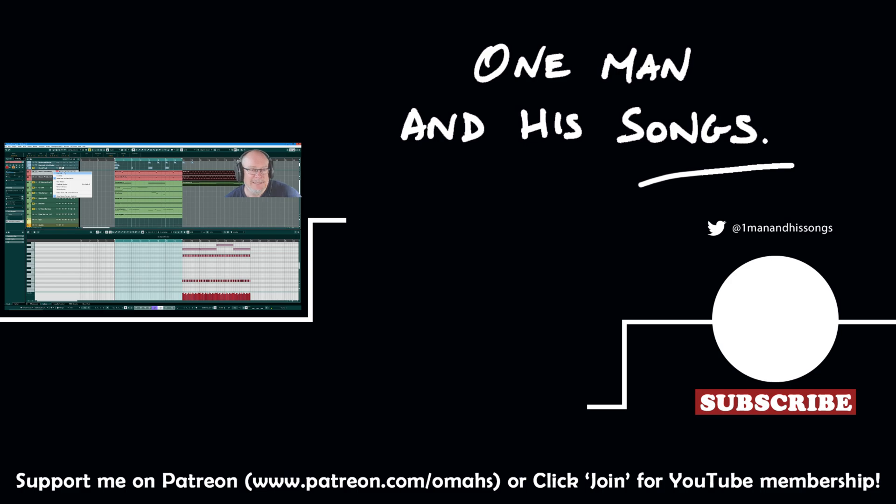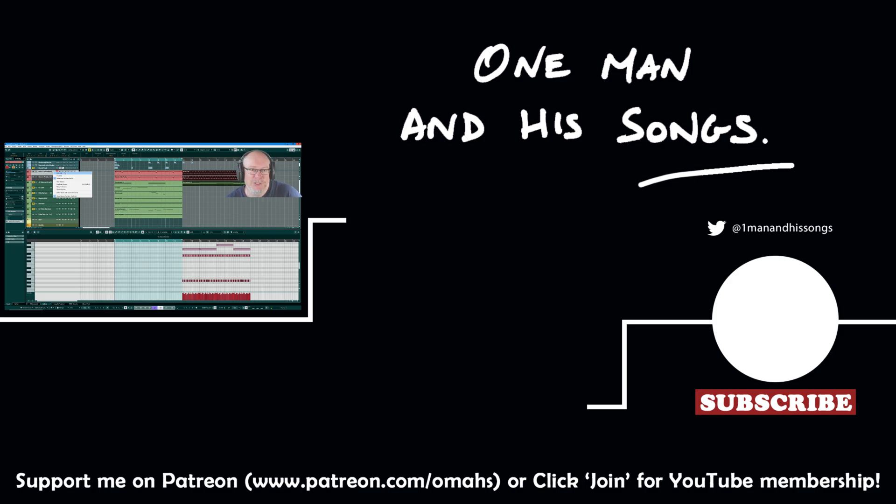Hope you enjoyed the video. Check out my Patreon and YouTube channel member links below if you'd like to help support my channel. In the meantime, thanks very much for watching. I'll see you next time.